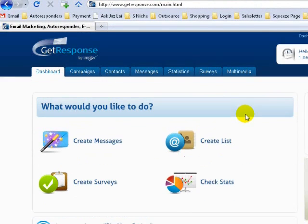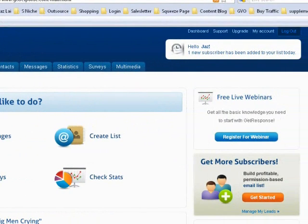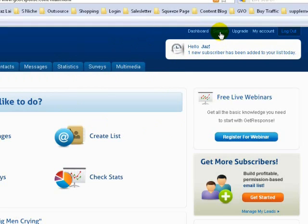This is your dashboard. This whole page here is your dashboard. If you have any support issues or want some help from GetResponse, you may want to go to Support, or if you want to upgrade your account. There are a lot of functions that you can actually use in GetResponse.